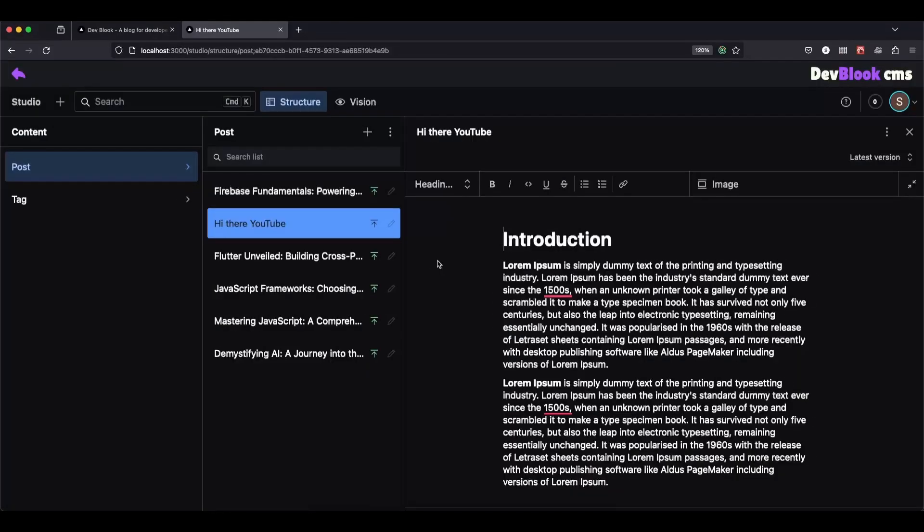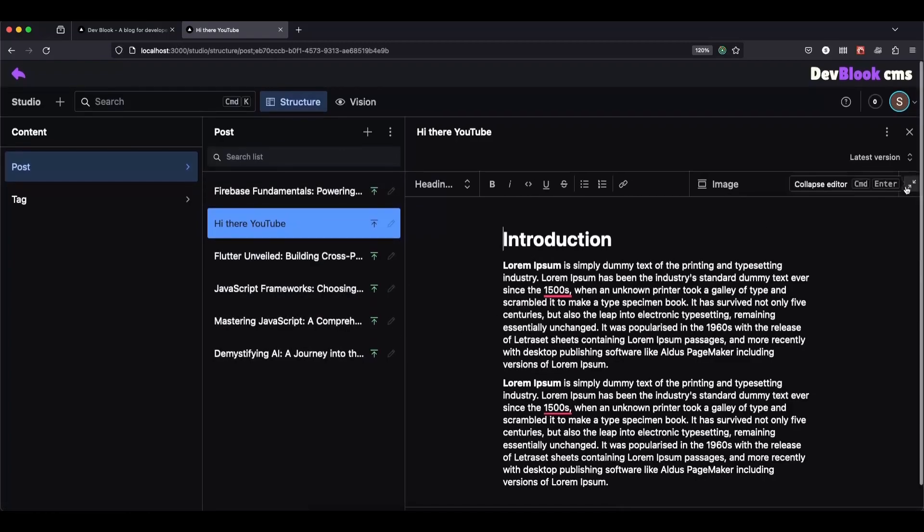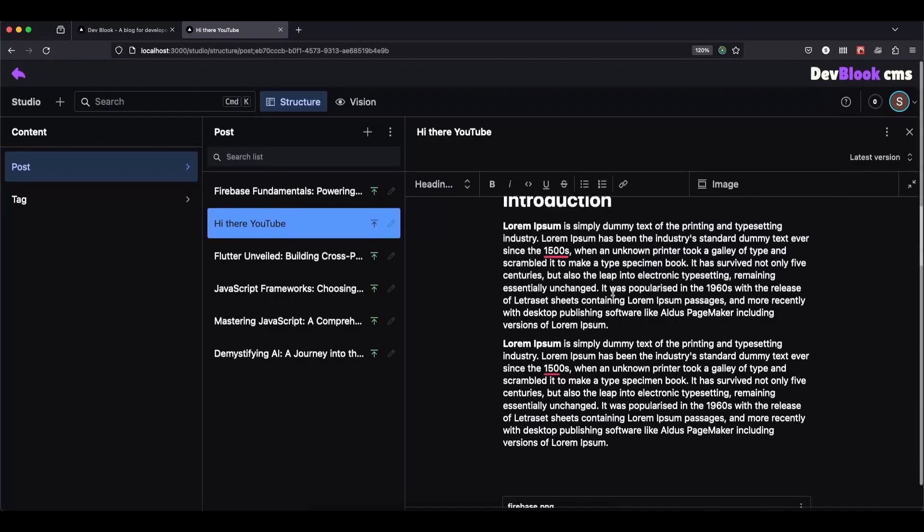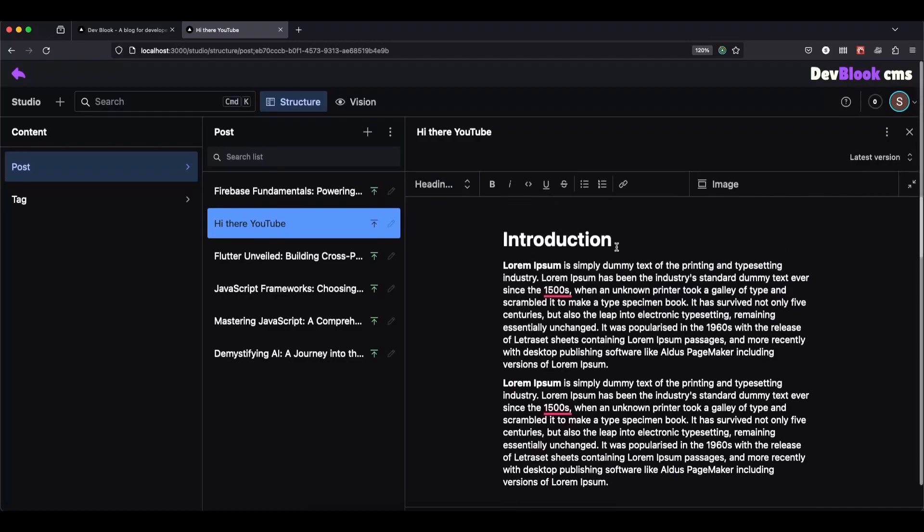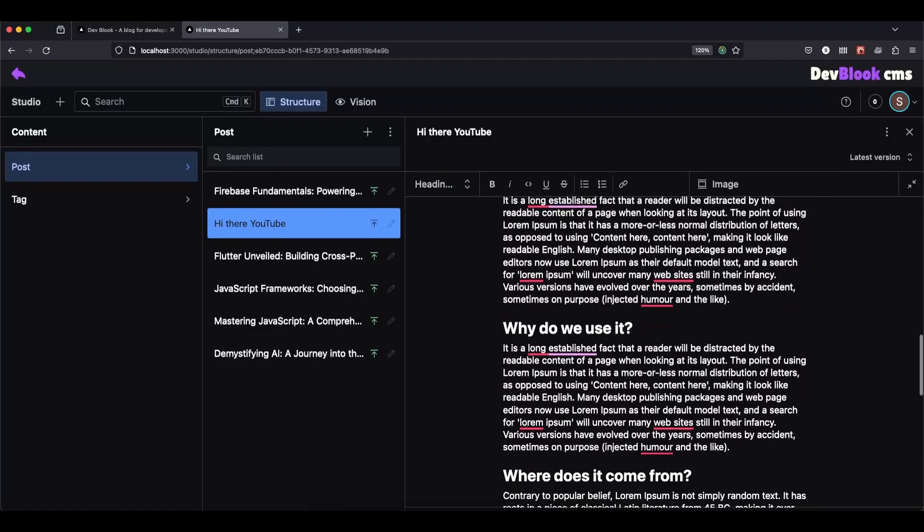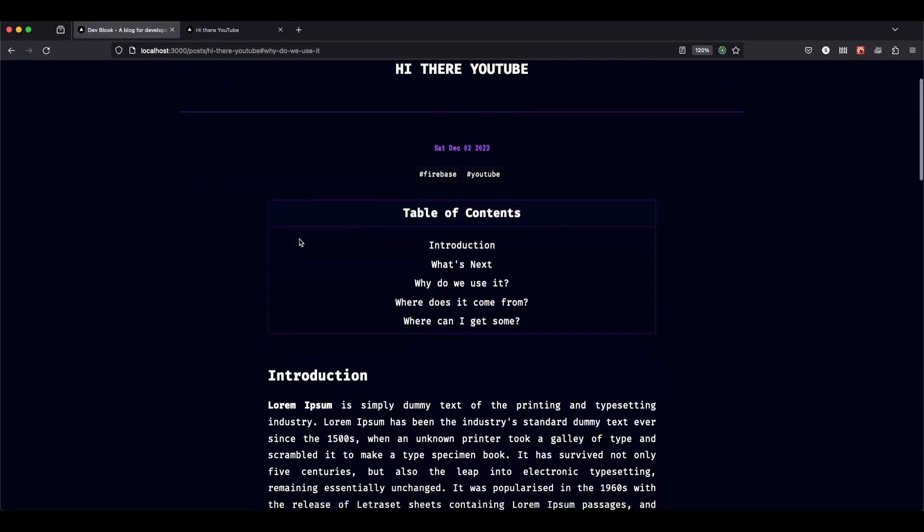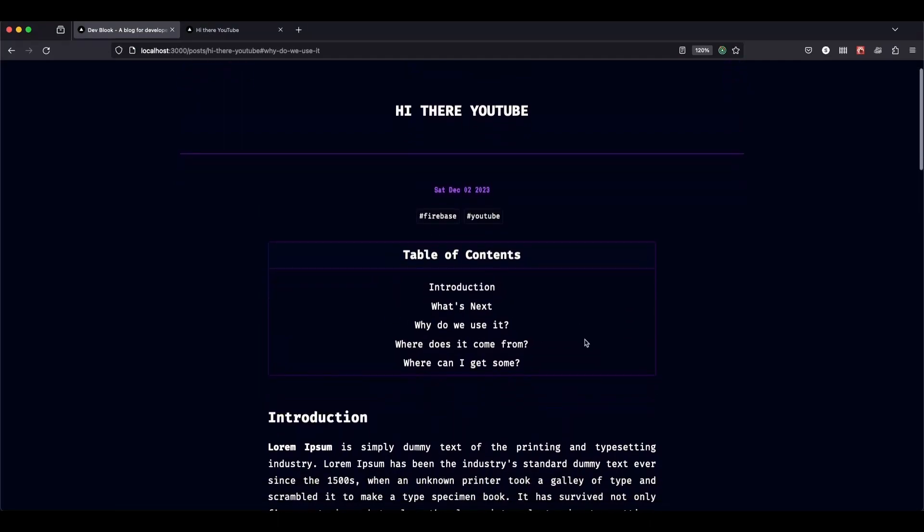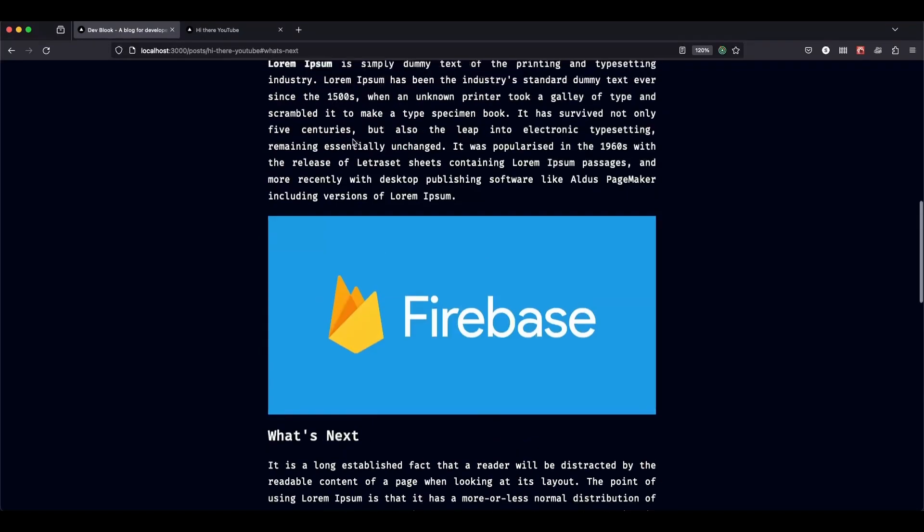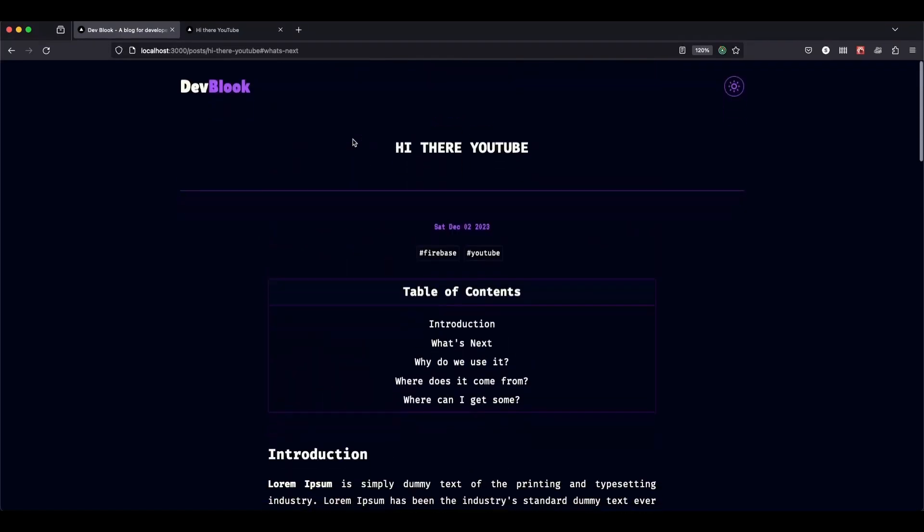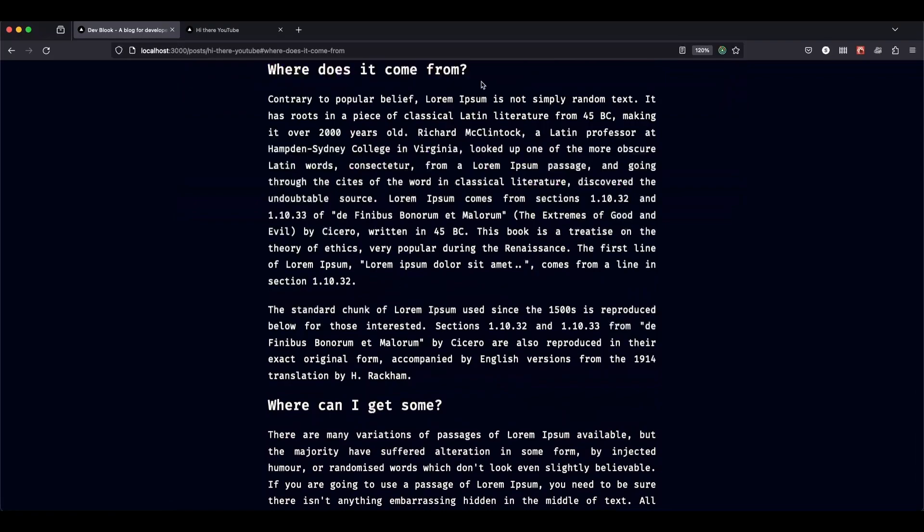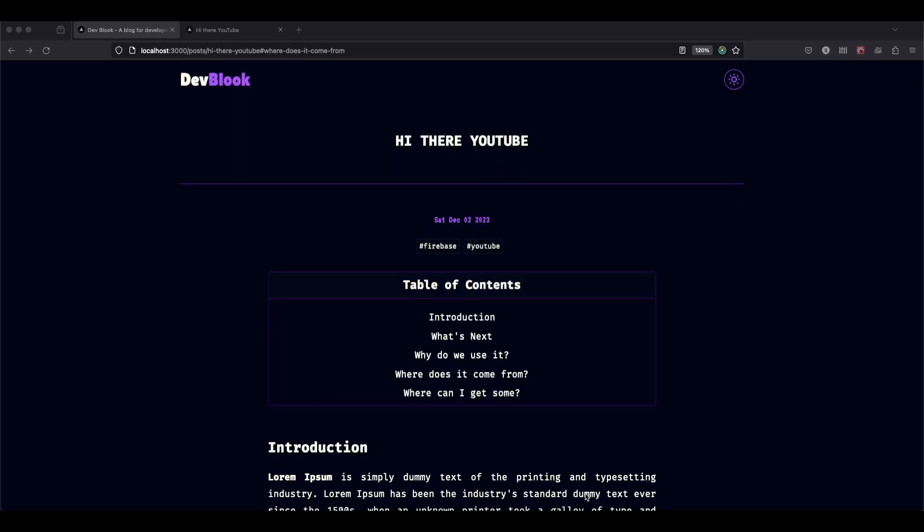But of course, if you're already building your blog with Sanity, this lesson will be really straightforward, so you will be able to implement this solution within your blog easily. Alright, let's jump into coding. Now, we are here at Sanity Studio CMS.